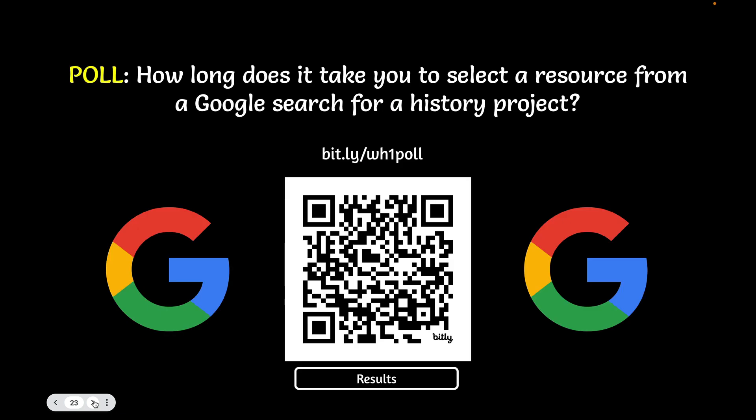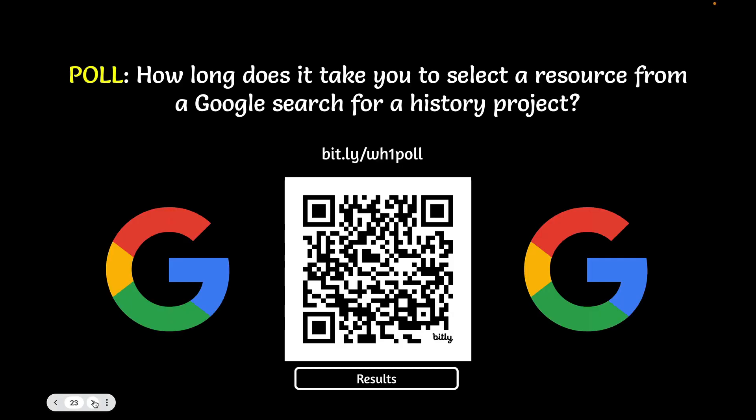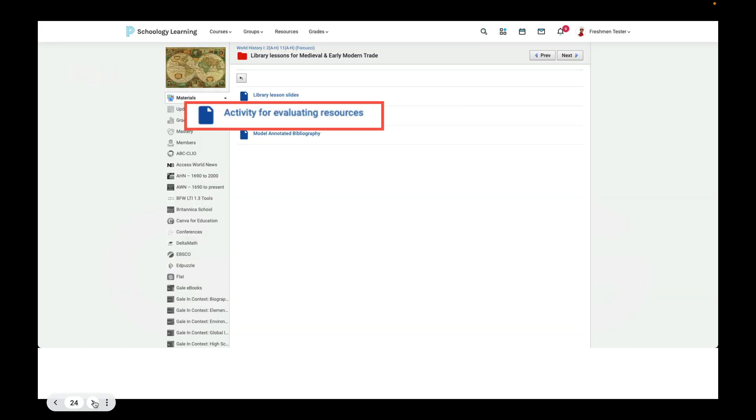Now we're going to talk about sources. So we can do this poll. It's pretty fun. If you scan the QR code or enter the URL bit.ly slash wh1 poll, as in World History 1 poll, you will see that you are invited to enter your information. And so the question is, how long does it take you to locate a source for a history class when you do a Google search? With the last class we did this poll with, it was two minutes or less. If your teacher clicks on results, they will see the results.